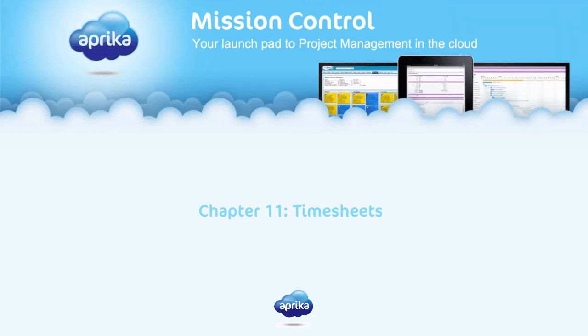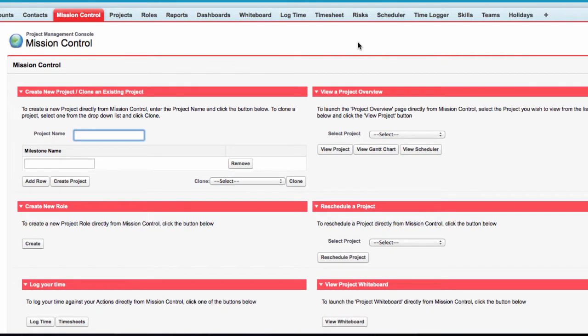Chapter 11 Timesheets. The Mission Control Timesheet allows users to view all of their actions that are due within a given week.